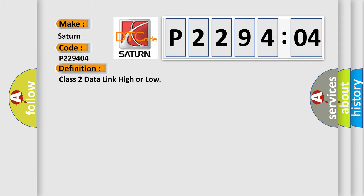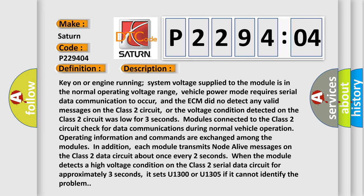The basic definition is Class 2 data link high or low. And now this is a short description of this DTC code.